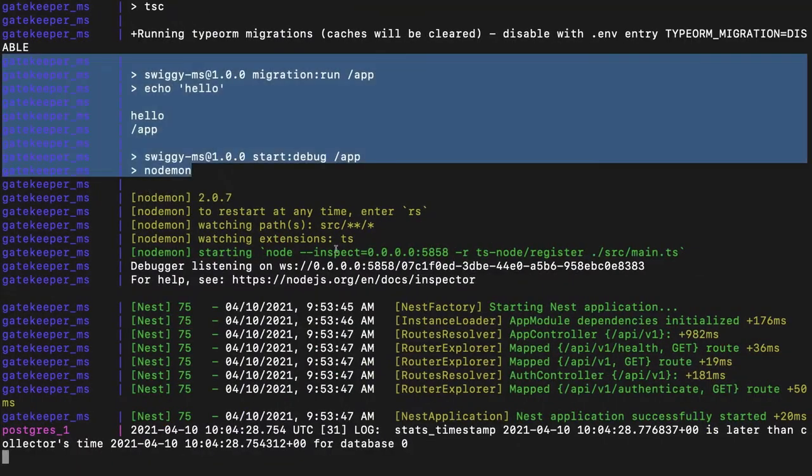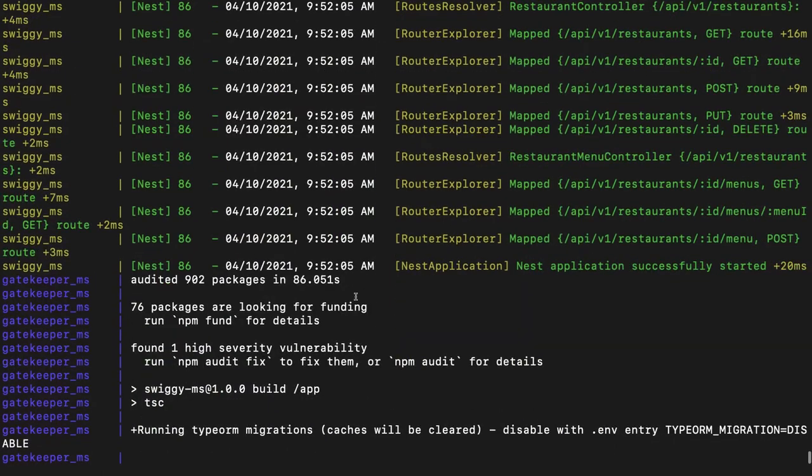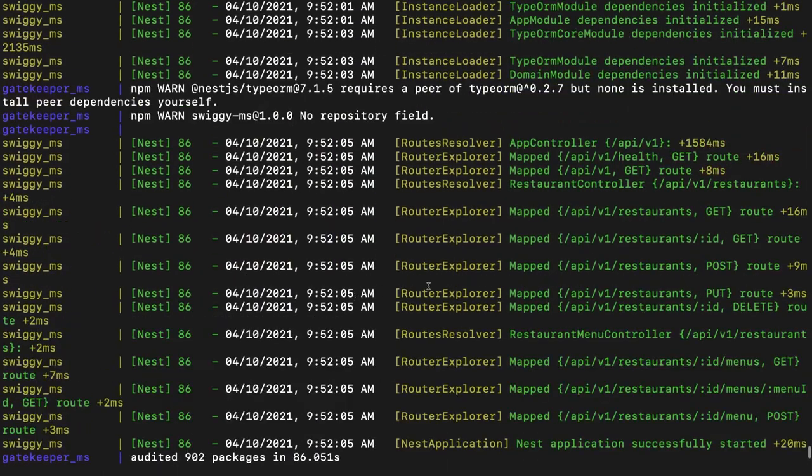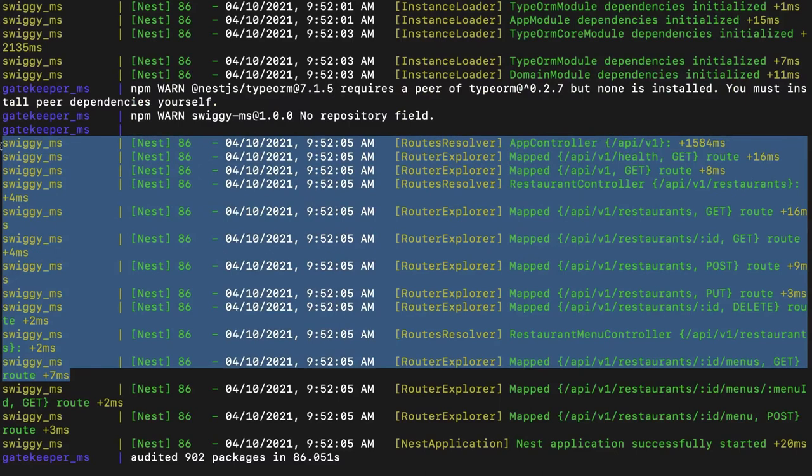Everything is perfectly fine till now, it is able to connect to the database you can see. We have initial restaurant API already up and running. That will give us all the list of restaurants, give me the restaurant by detail.